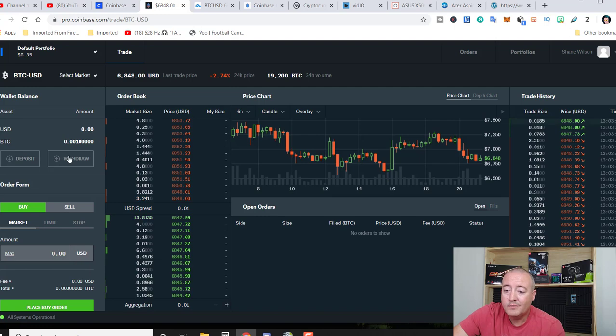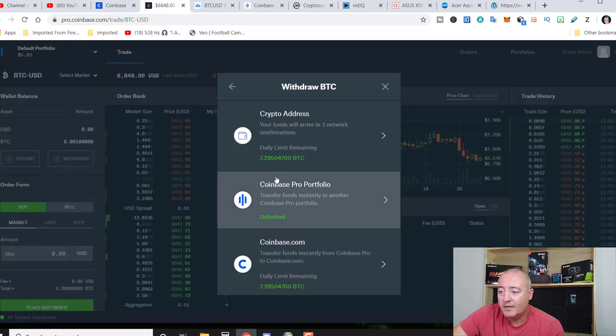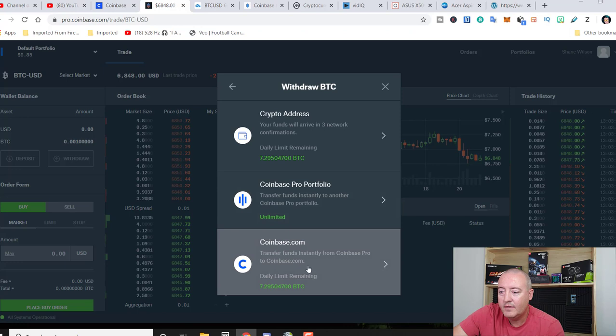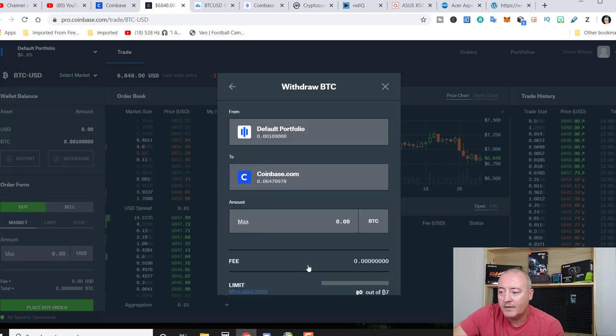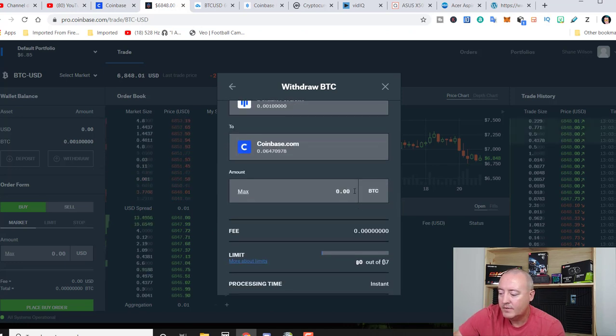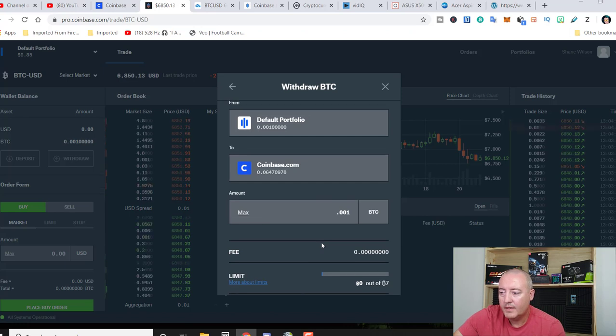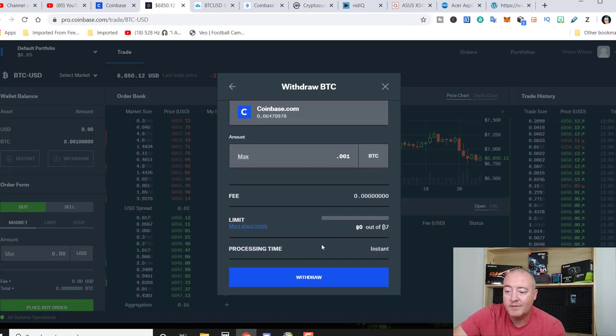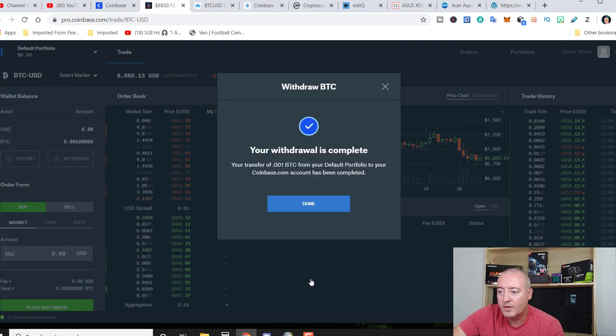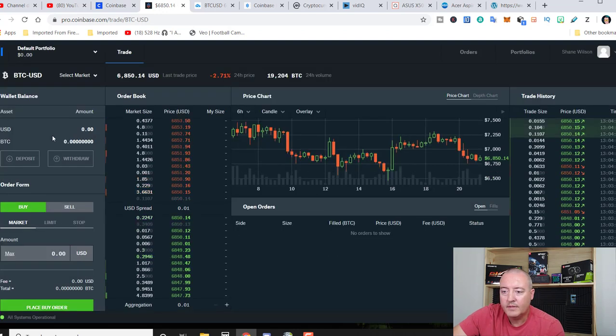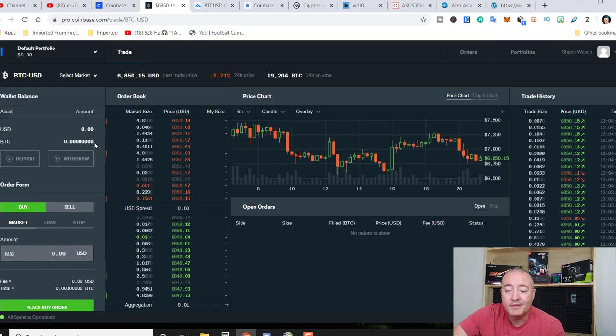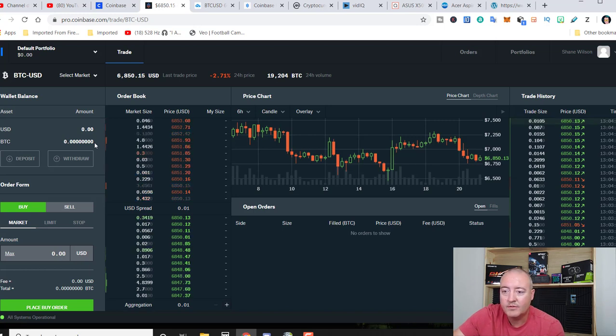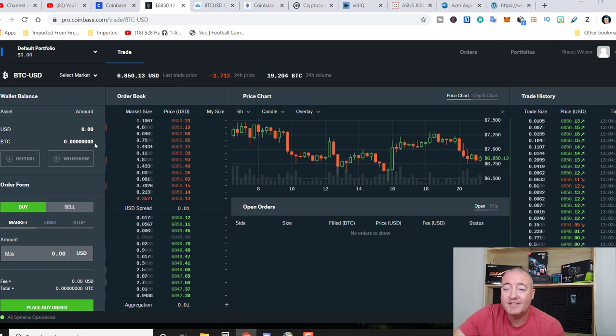To withdraw, pretty much the same thing. Click on Bitcoin if that's what you're wanting to withdraw. And you can send it right back to Coinbase right there. So we go 0.001. And again, there are no fees on this. Processing time is instant. So go ahead and click withdraw and click done. And now you can see the BTC is gone. So that's as easy as it is to deposit and withdraw your cryptocurrencies on this exchange, at least if you're going to Coinbase.